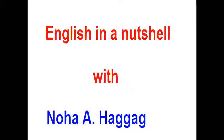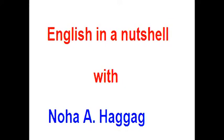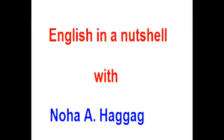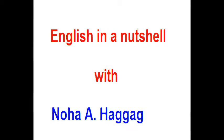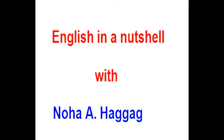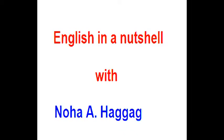Hello everyone, this is Noha Haggag with you. I'm going to start a new series on my channel called English in a Nutshell to help English learners learn English quicker, faster, and easier.